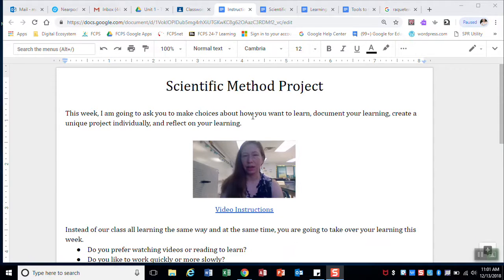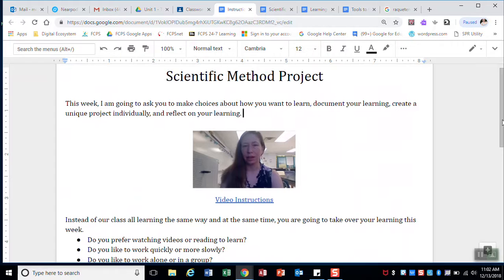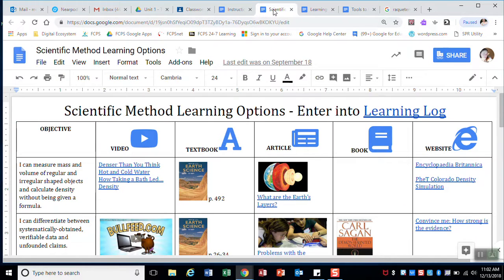When I was creating these different projects, I would generally make an instructions page where I'm putting everything I want them to do — due dates, things like that. I would also make one of the learning option boards, which was the most time-consuming thing to create, because you're collating basically every single resource you have on your different objectives or topics and putting it into one board.